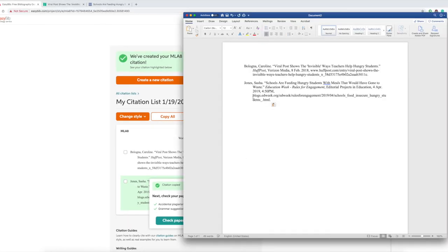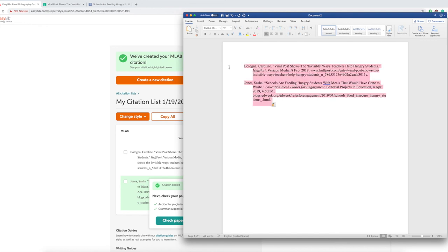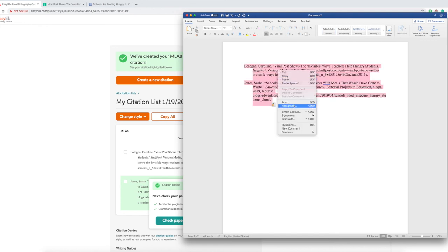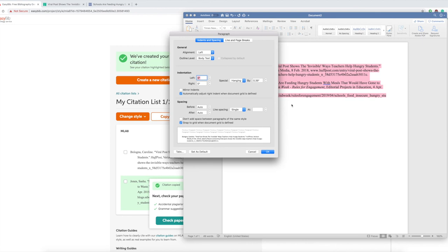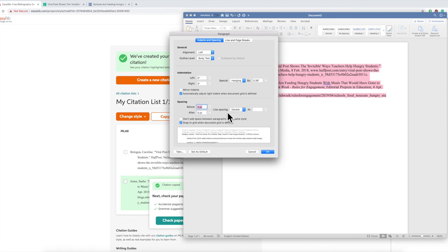Now you want to double space everything to make sure you have everything formatted properly in MLA formatting. So I'm just going to highlight, right click, paragraph, make sure everything's zeroed out, double space, and okay.